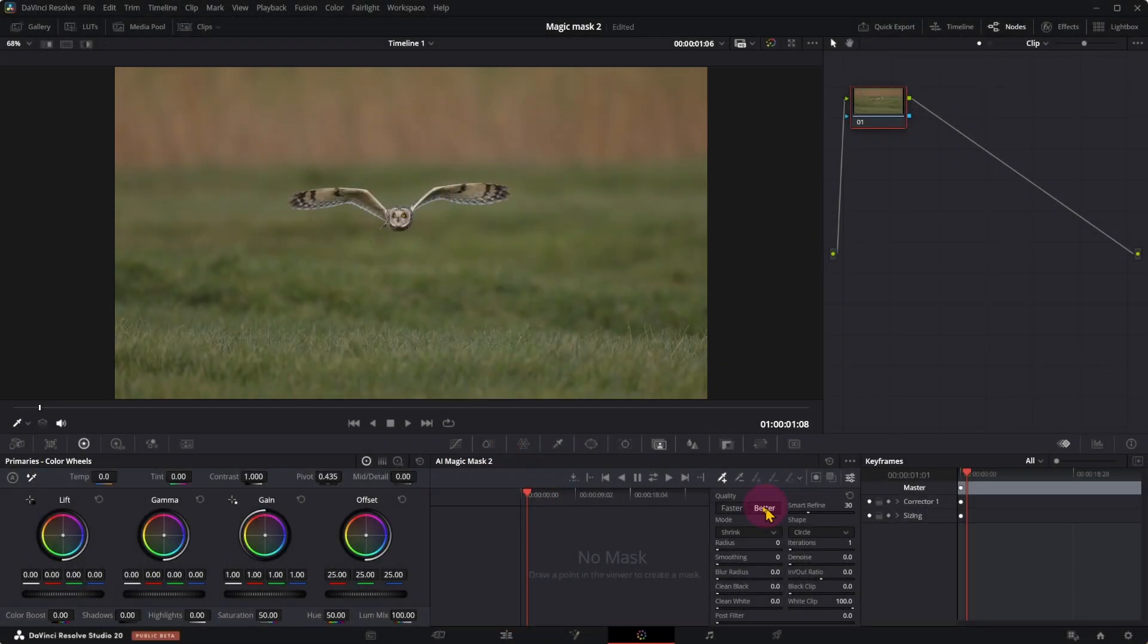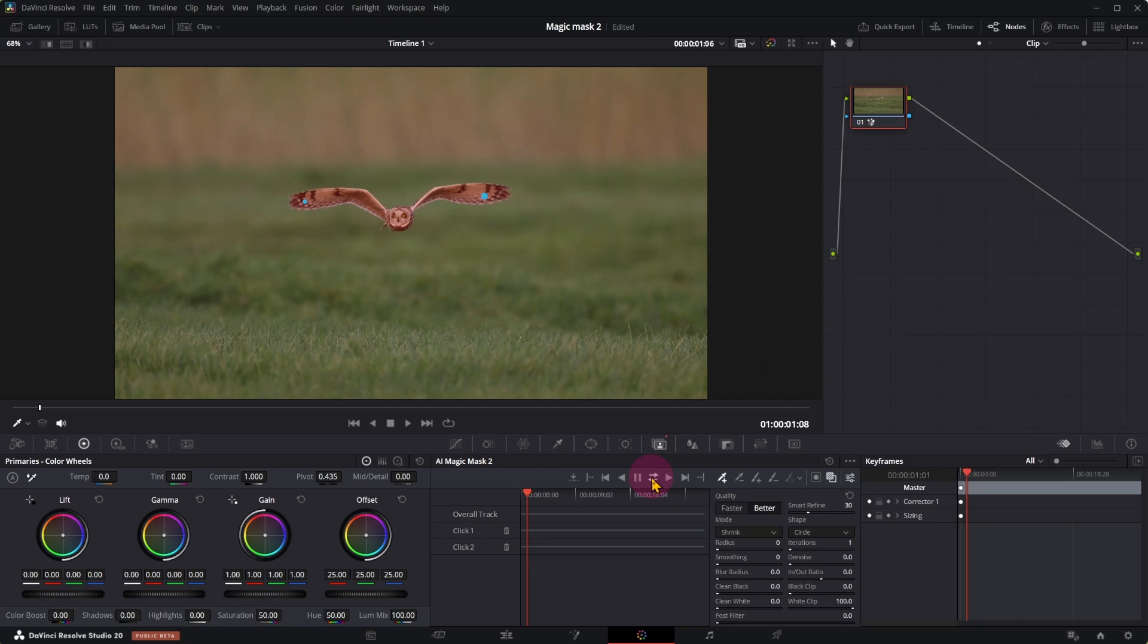The next example is a flying bird, should be a good test. Same as before, select Bird, Better Quality, Track Forward, and Reverse.